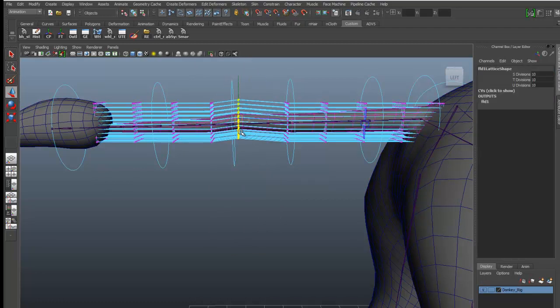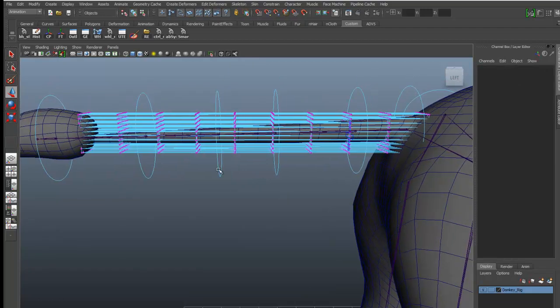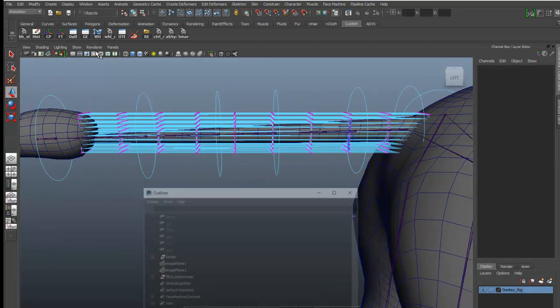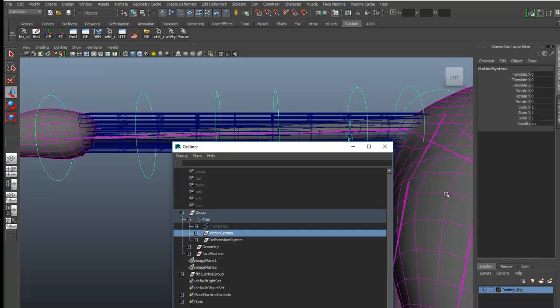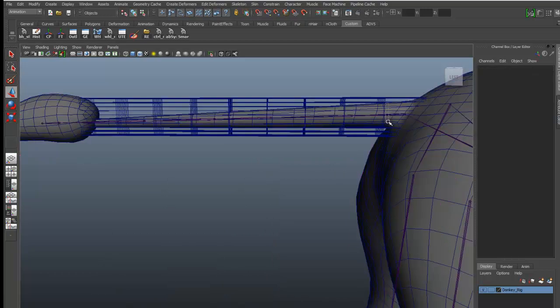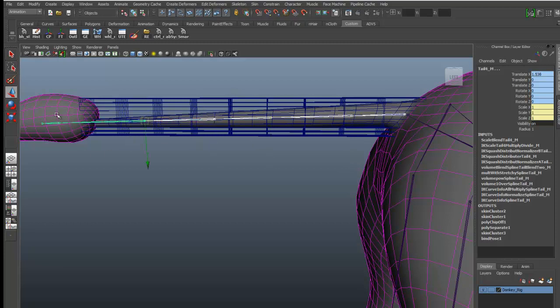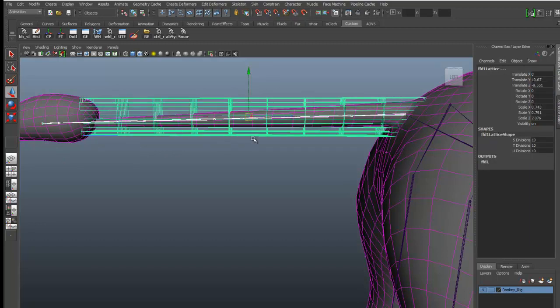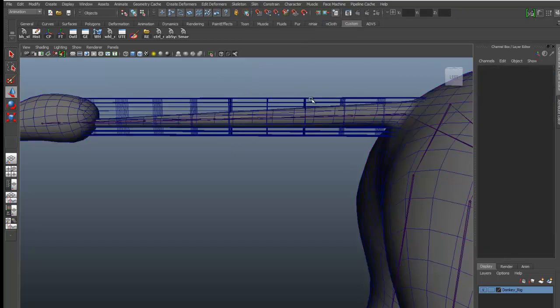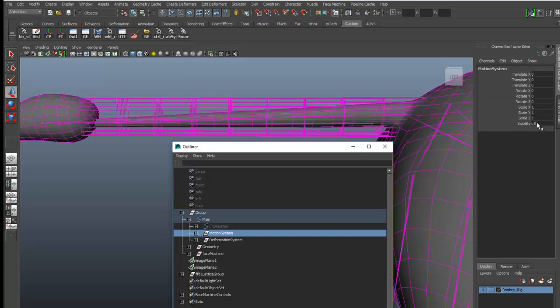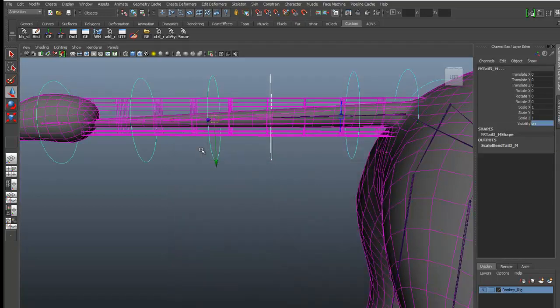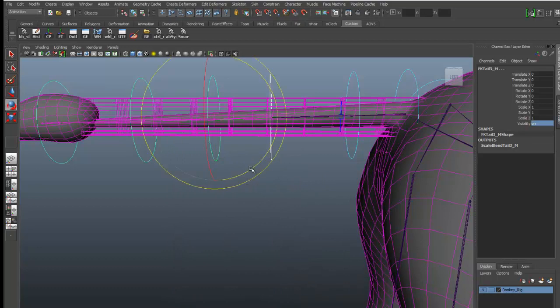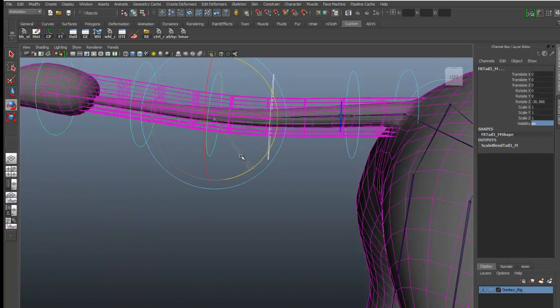Now you can see it's working. Select all the joints, select the lattice, go to skin, find skin, smooth, paint. You can see it's working.